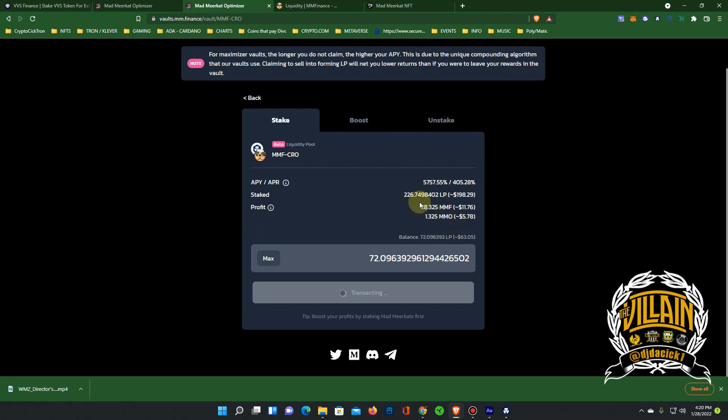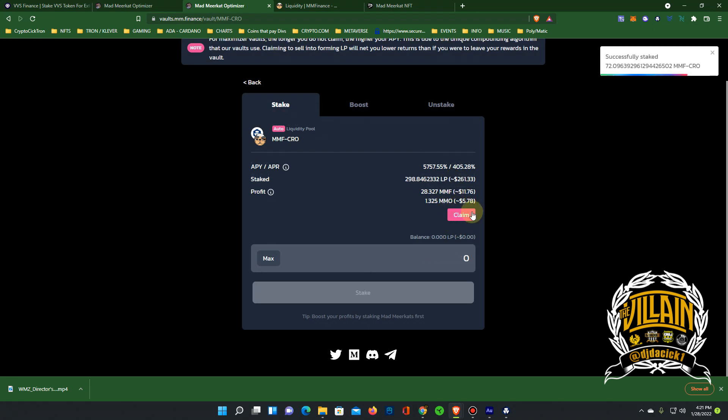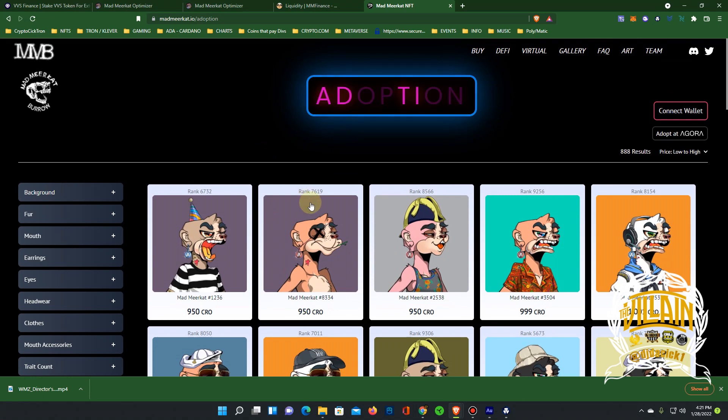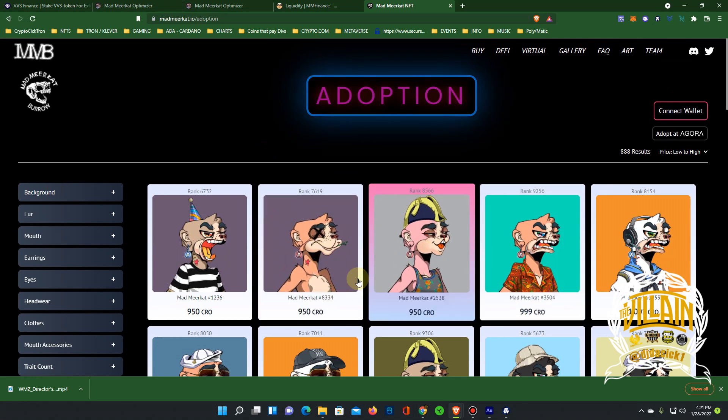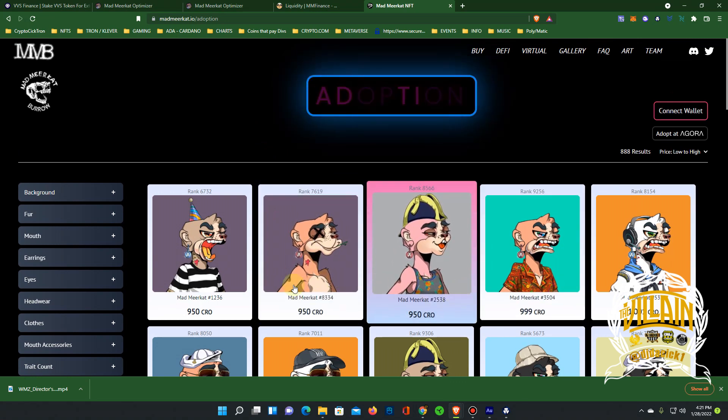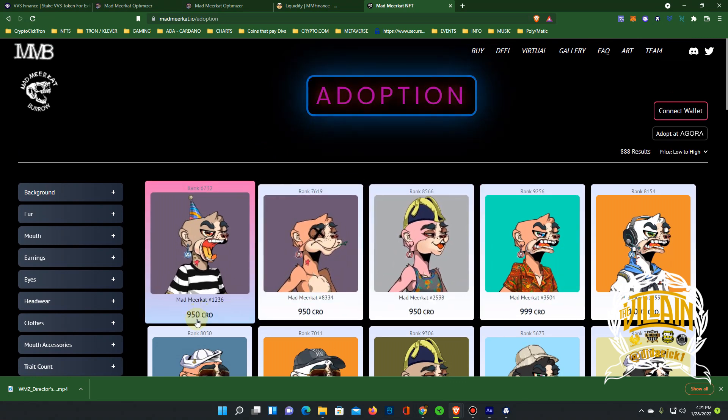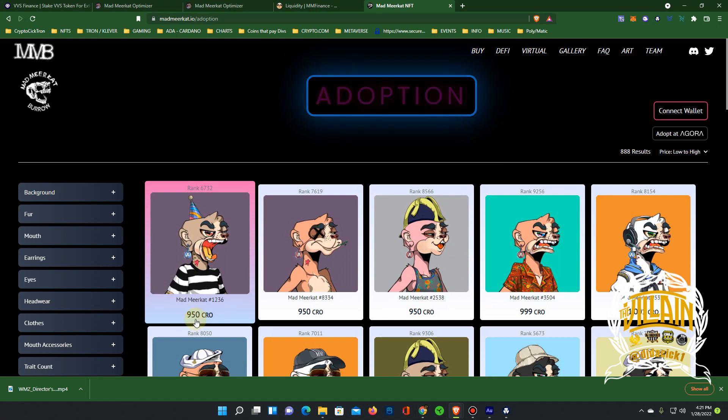This will go up. And this is the dope thing about this too: it doesn't automatically pull your profit when you add more to the farm. It actually stays and keeps building. So we're at 261. And then how you get your boost is off these Meerkat NFTs.